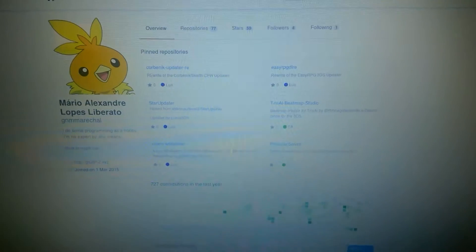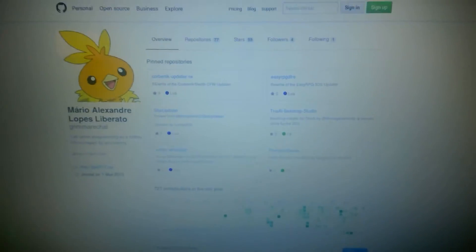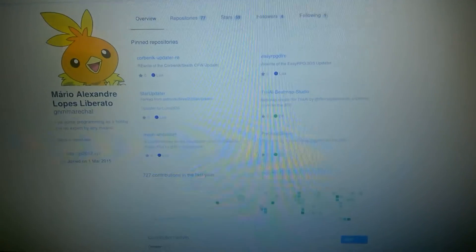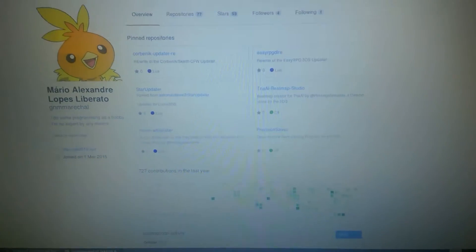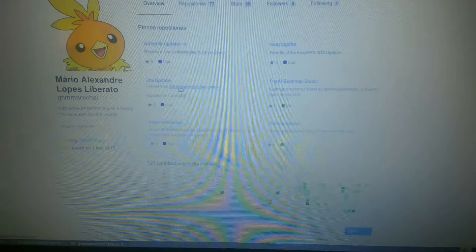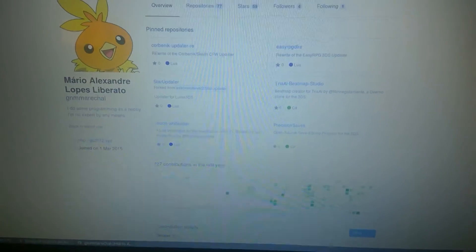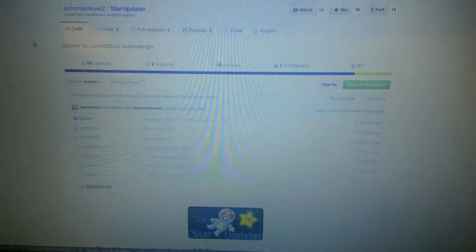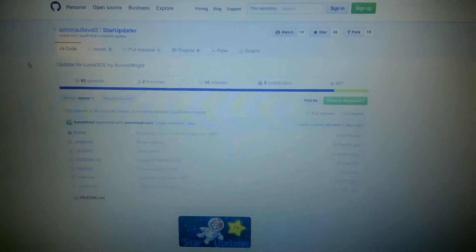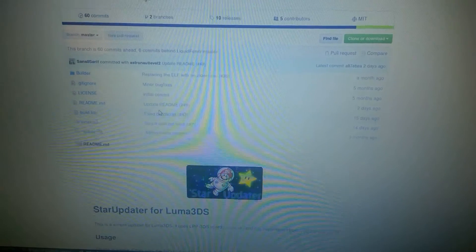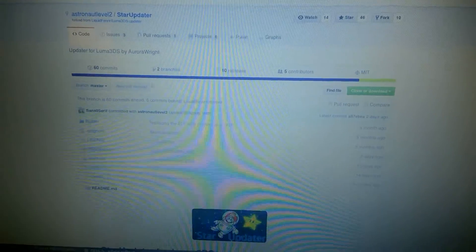You can update right from the console. So, it's made by astronaut level. And yeah, here it is.